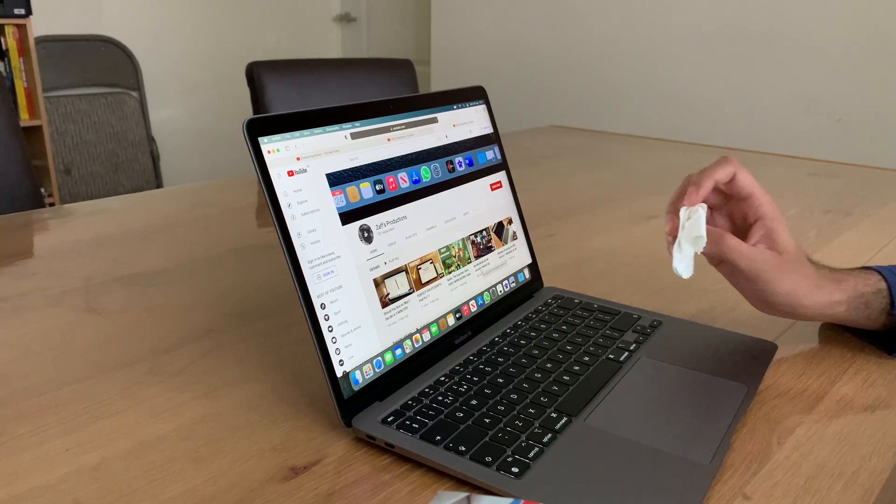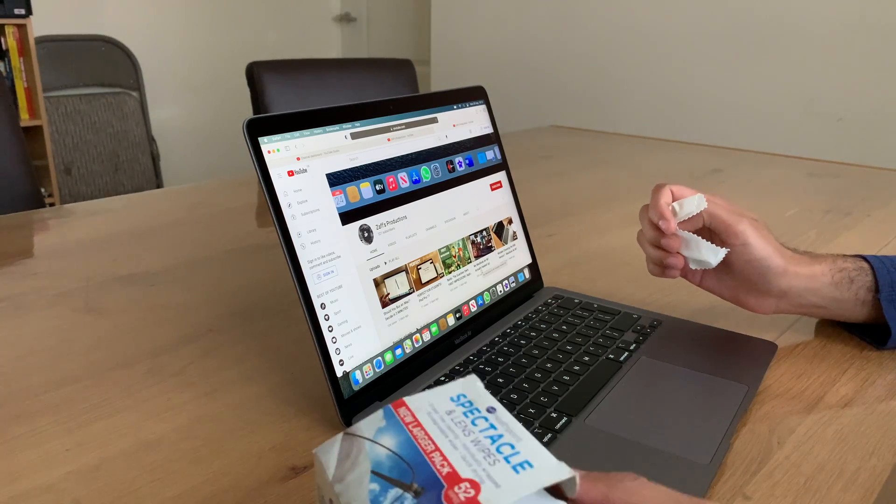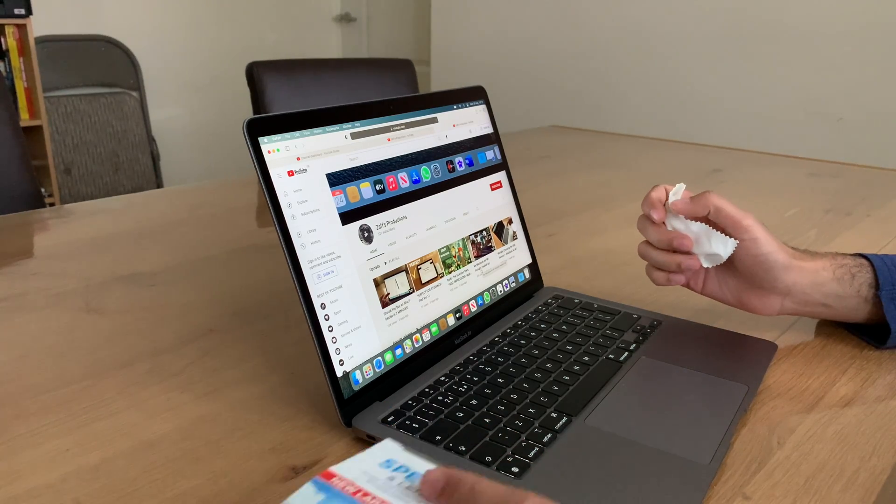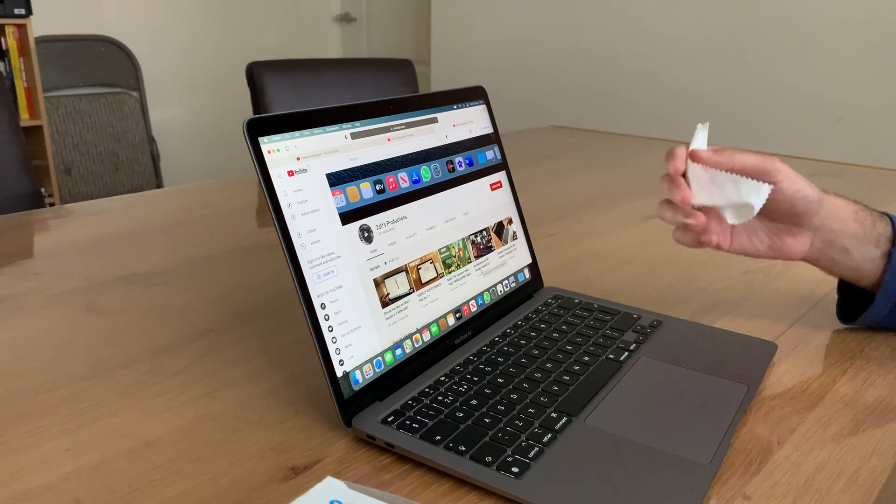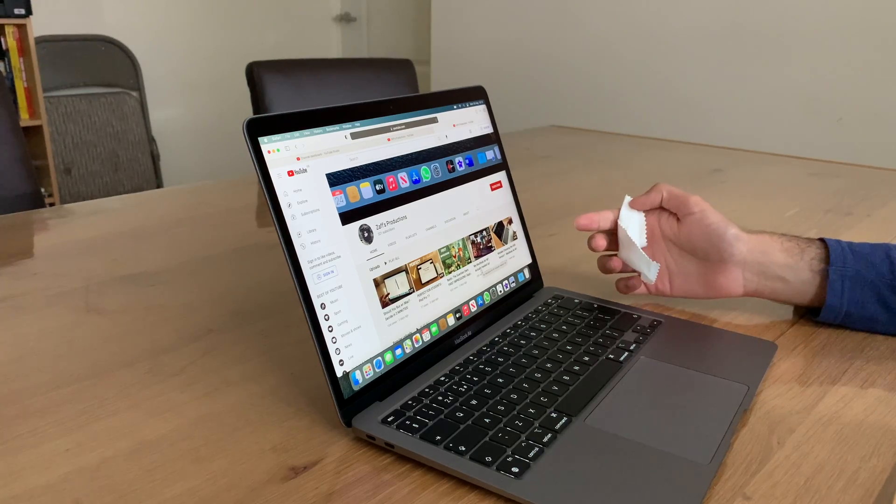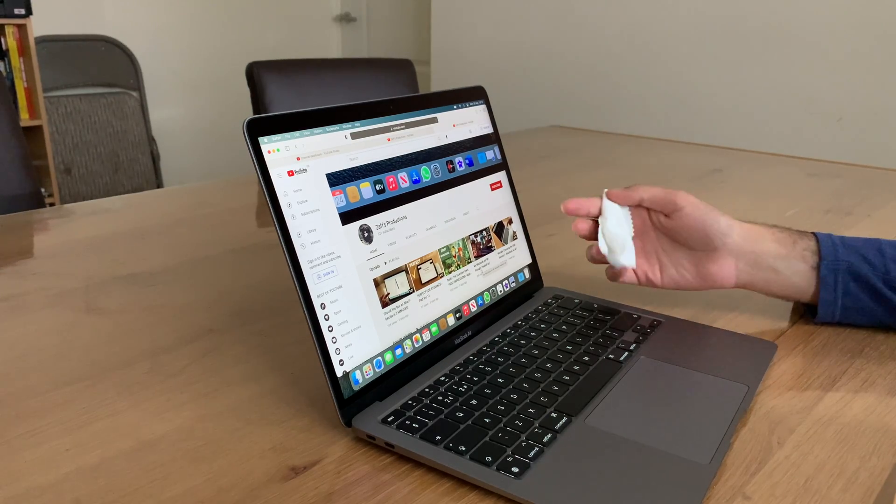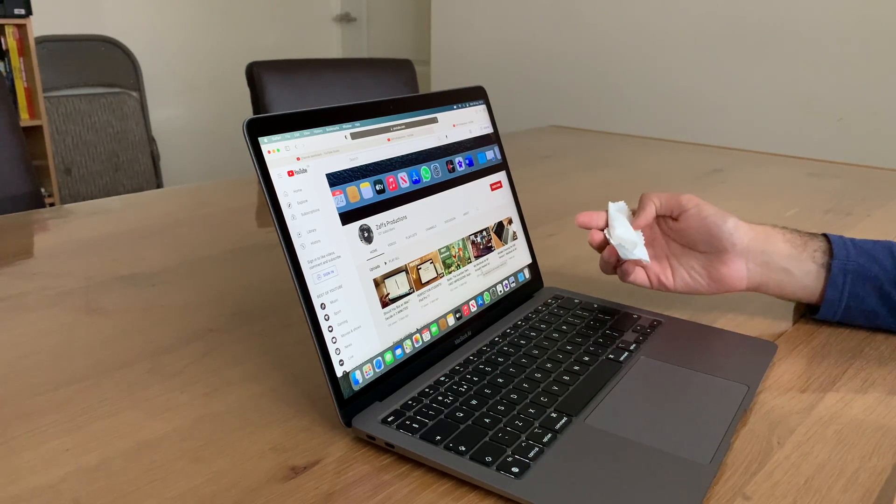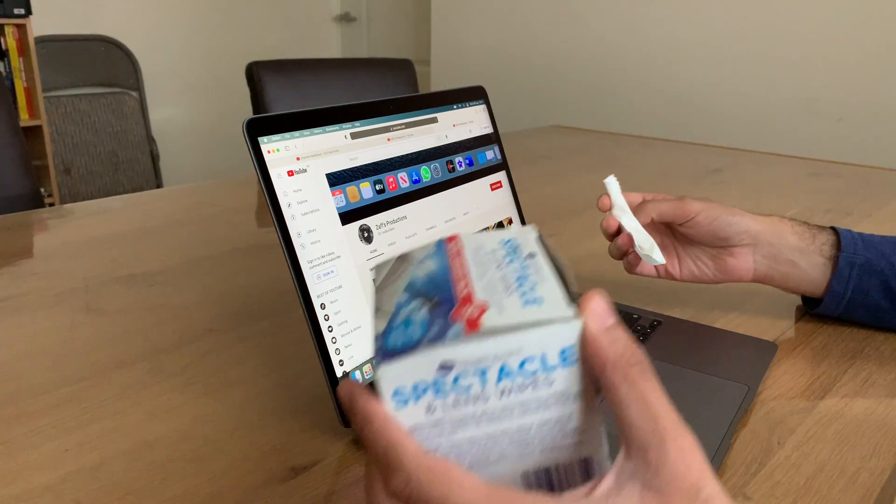Now, today I want to show you how I clean my screen. I'm not going to demonstrate as such because it's just wiping a screen really, but there are things you need.